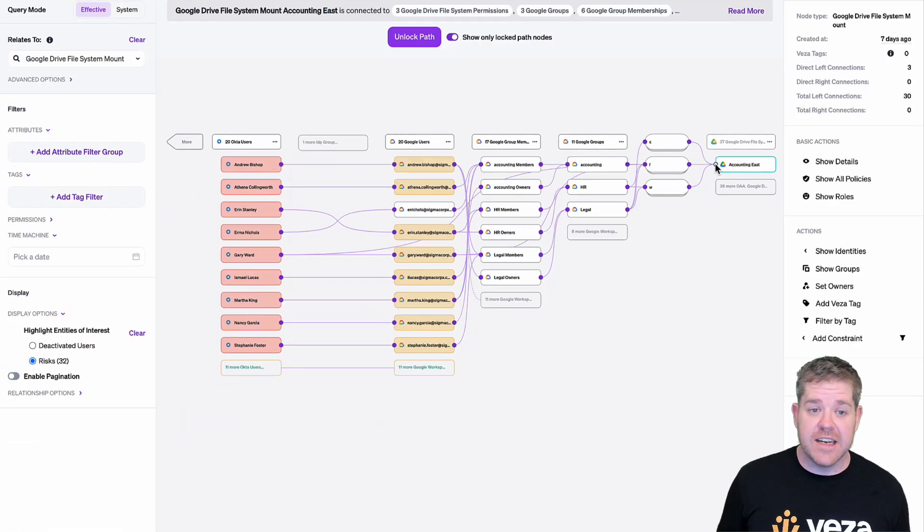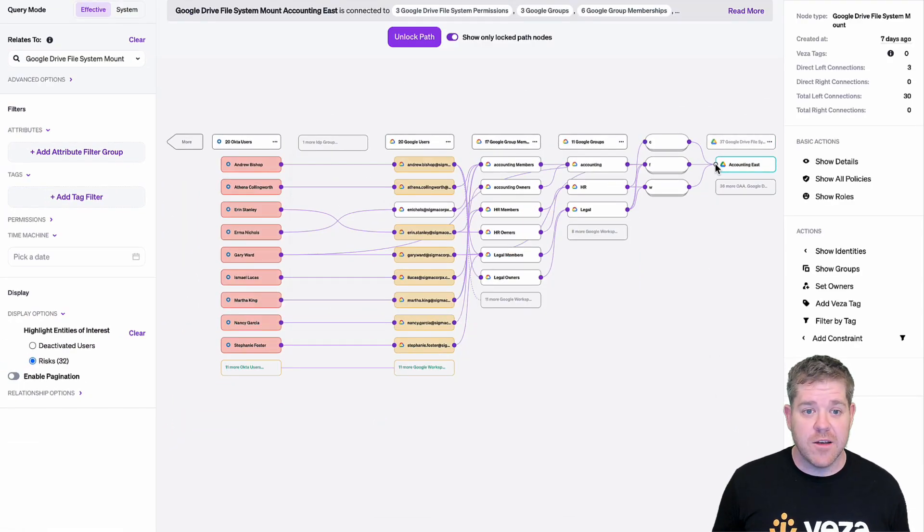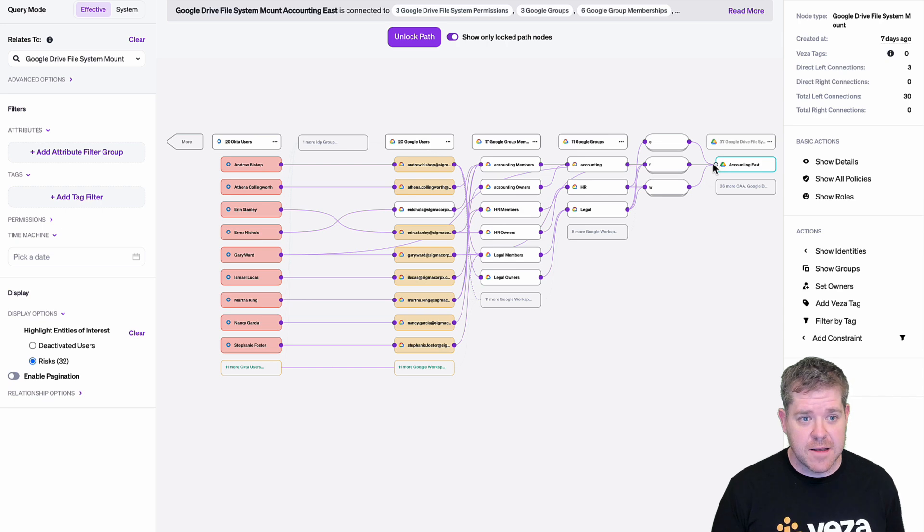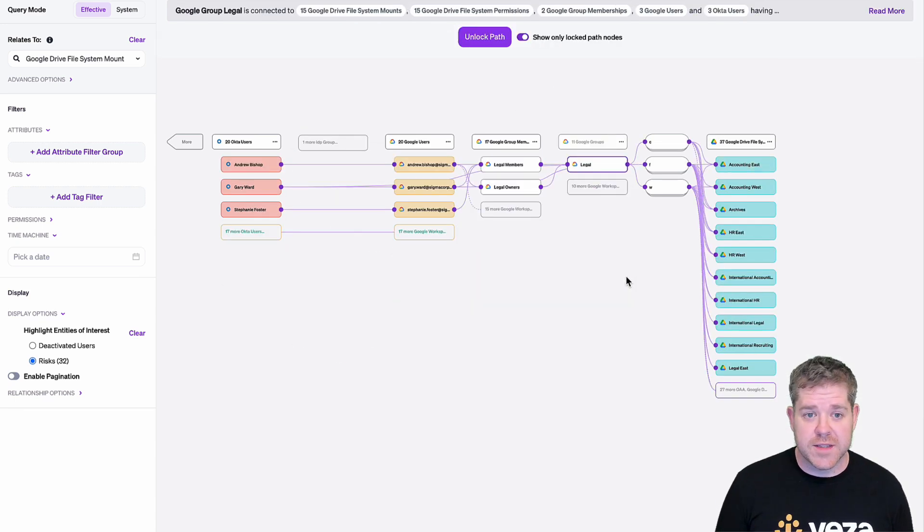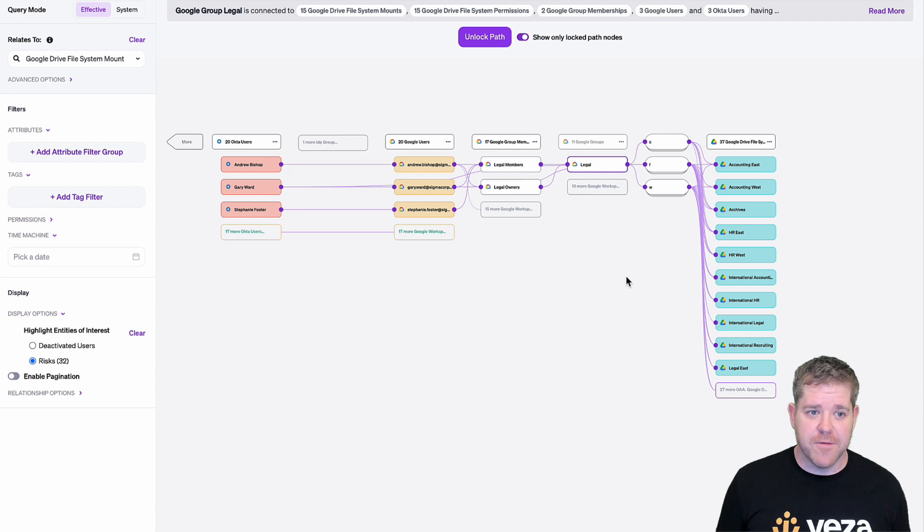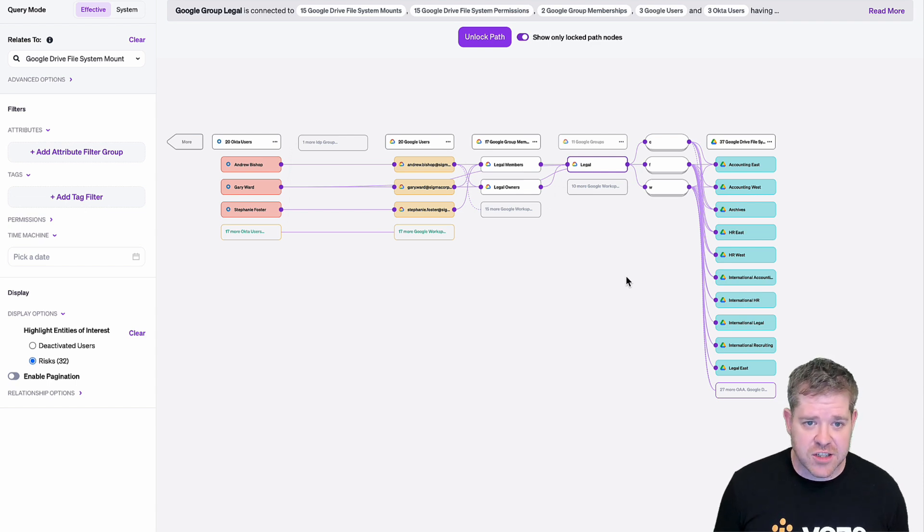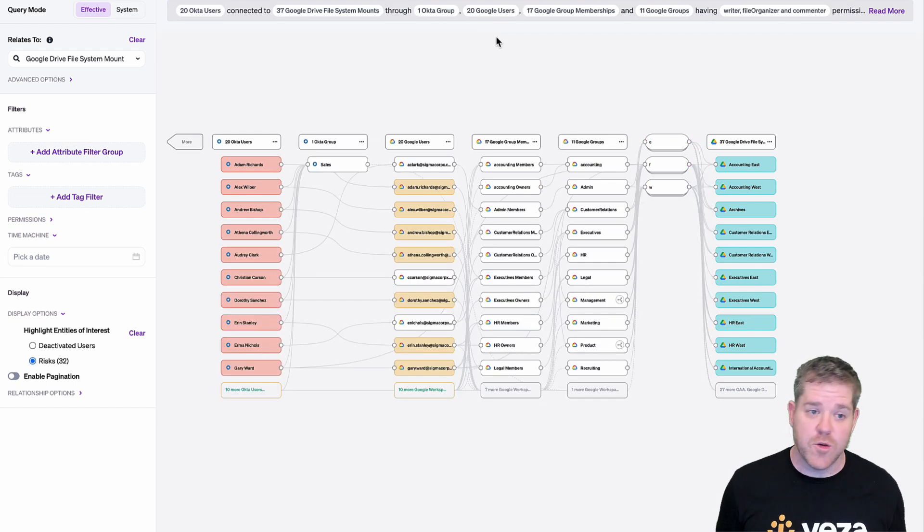I can focus on an individual drive and see who has access. I can also look at the permissions of groups. And this is a good way to verify before you give out group assignments that they're actually going to give the level of access that you want.